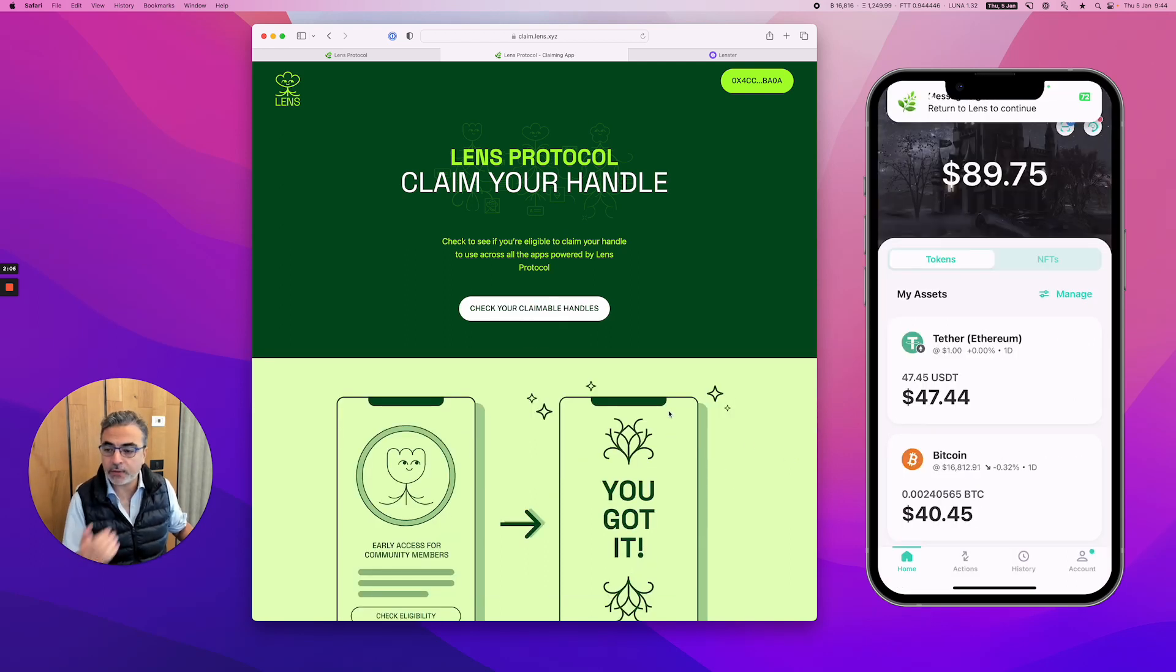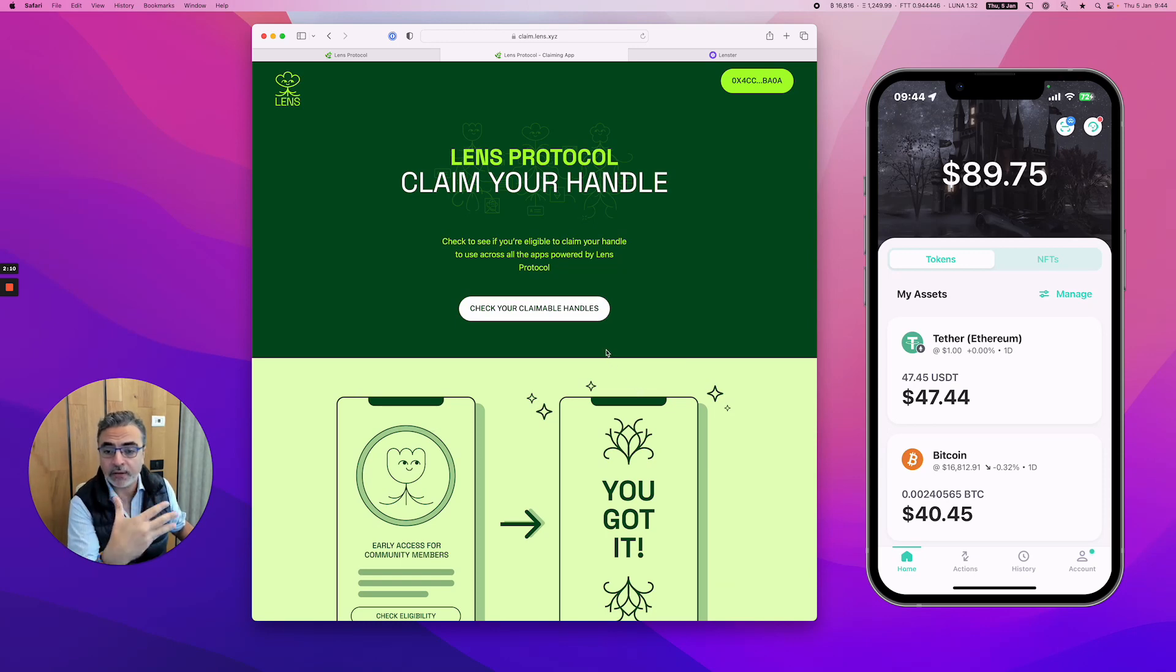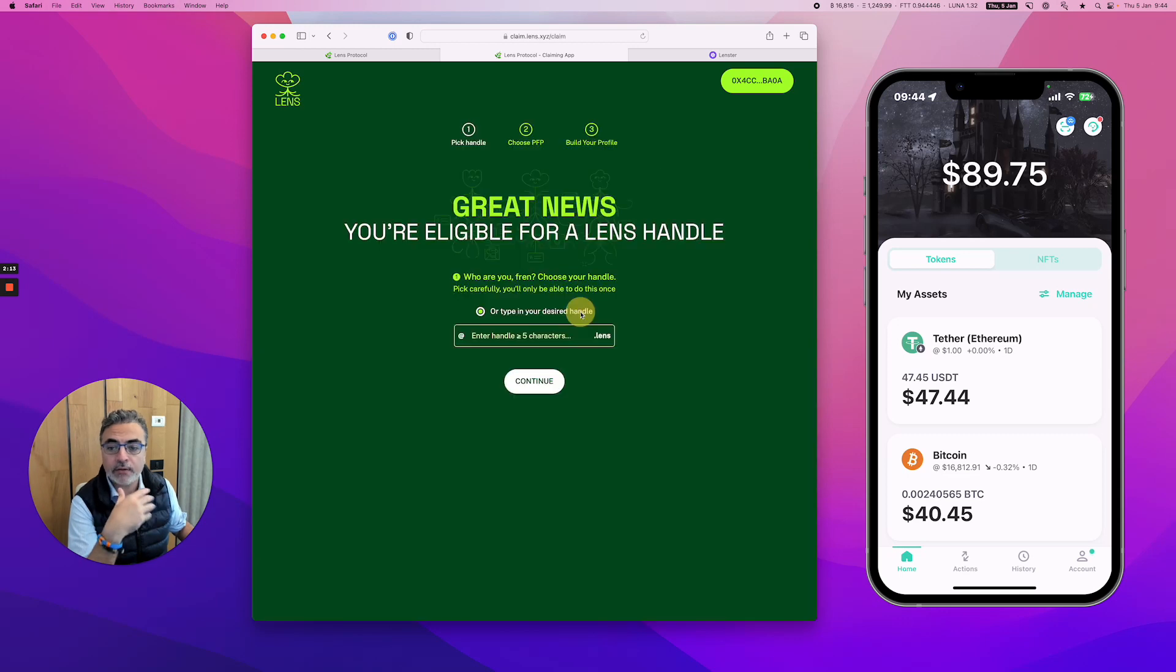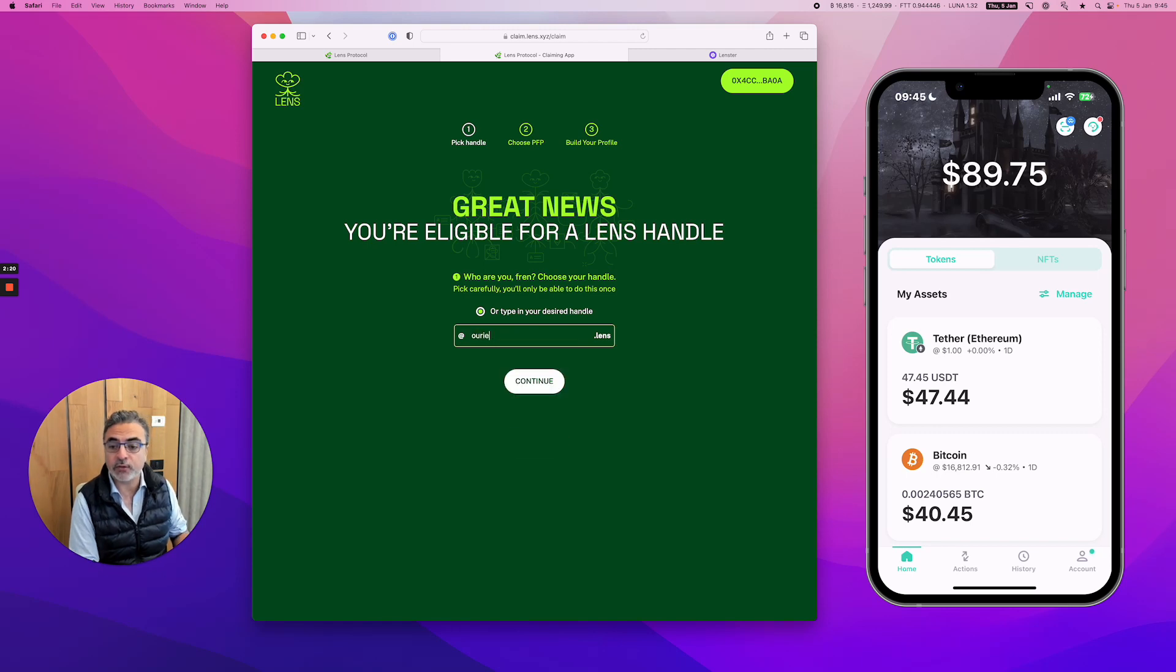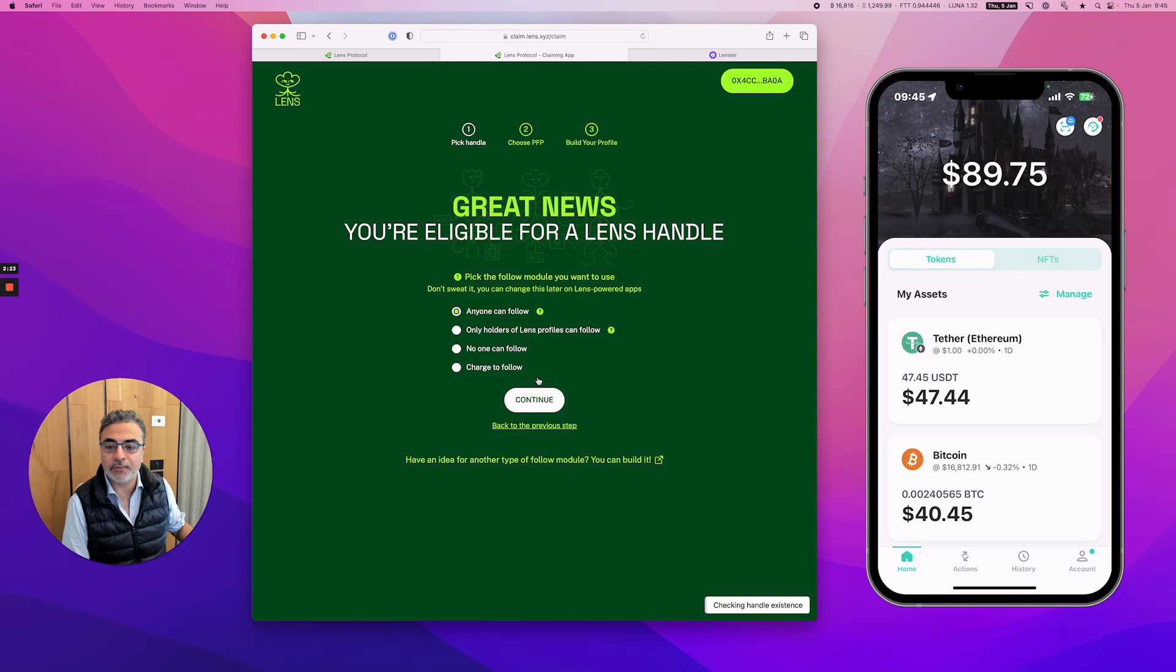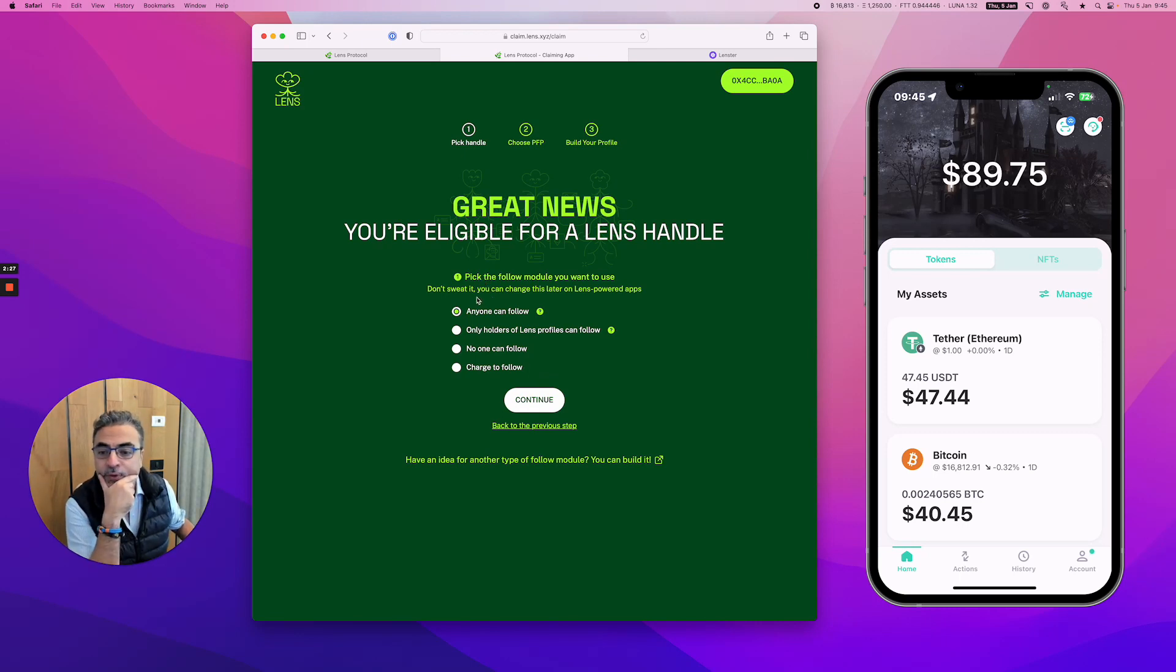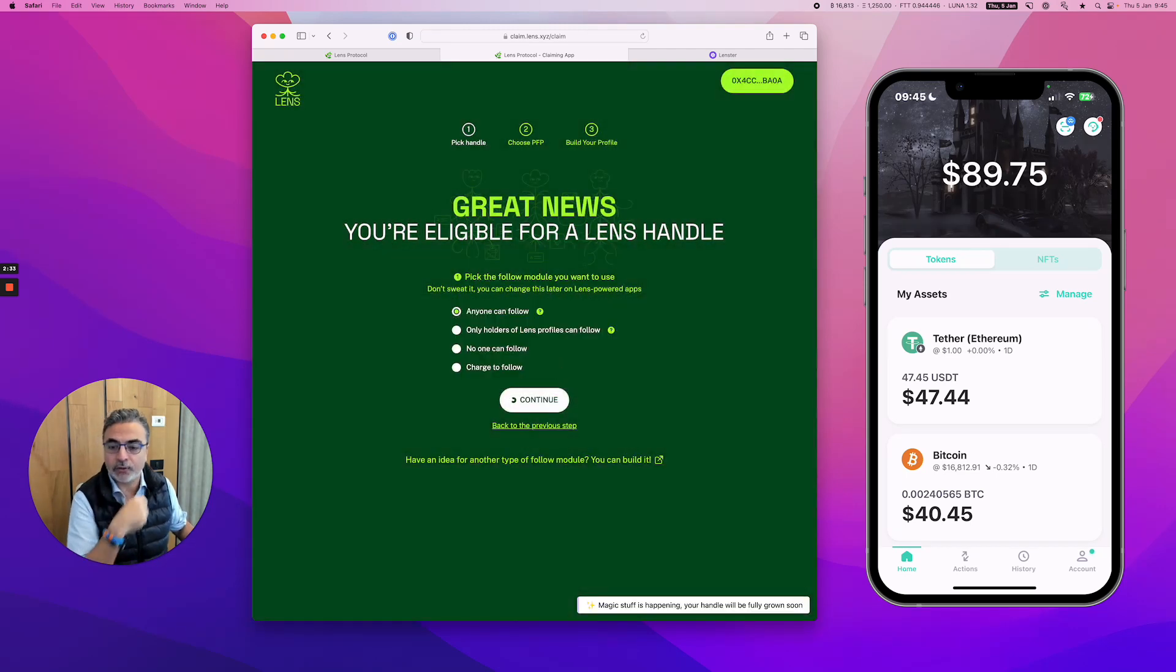Now I'm connected to the application and I just need to claim my first name. So claim a handle. Let's see what I can claim. It's like an @ on Twitter. I'm going to try to get Ariel, which would be great if it was available. And then you can choose if anyone can follow you. Yes, anyone can follow me. Confirm.